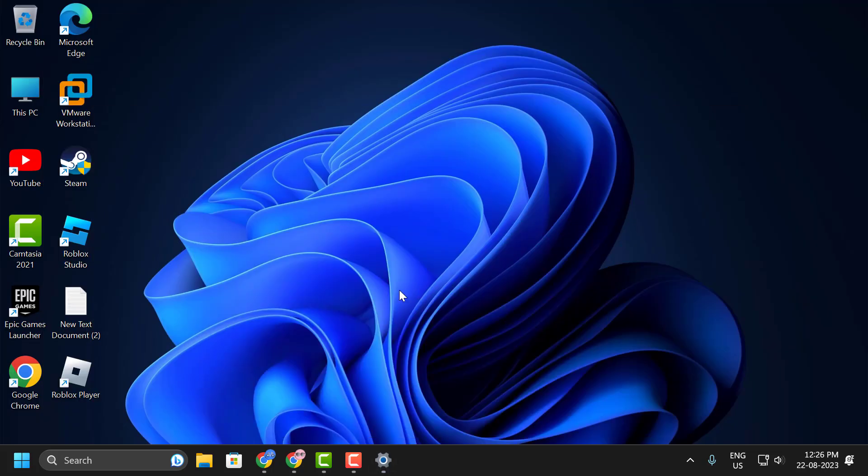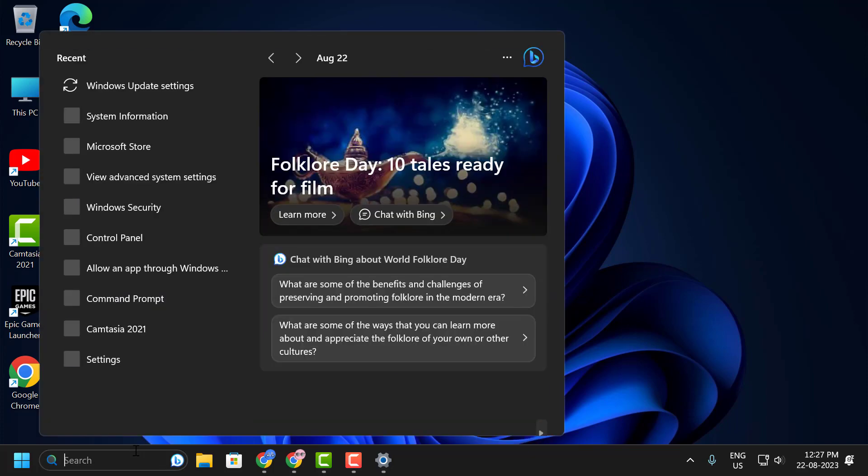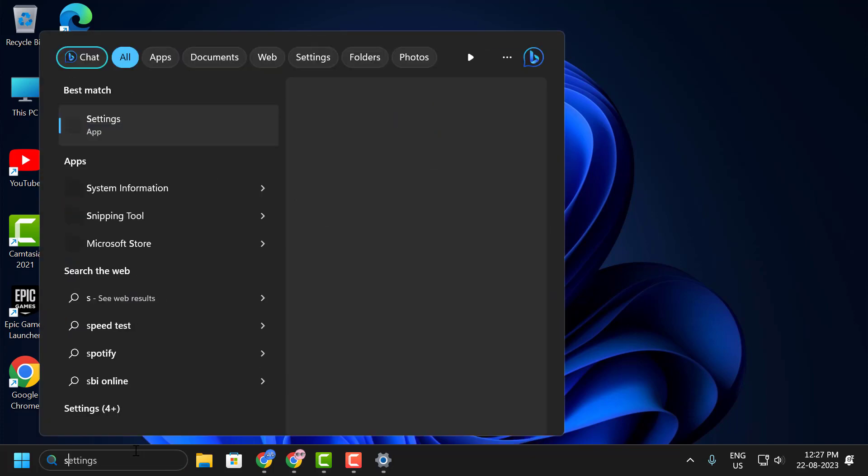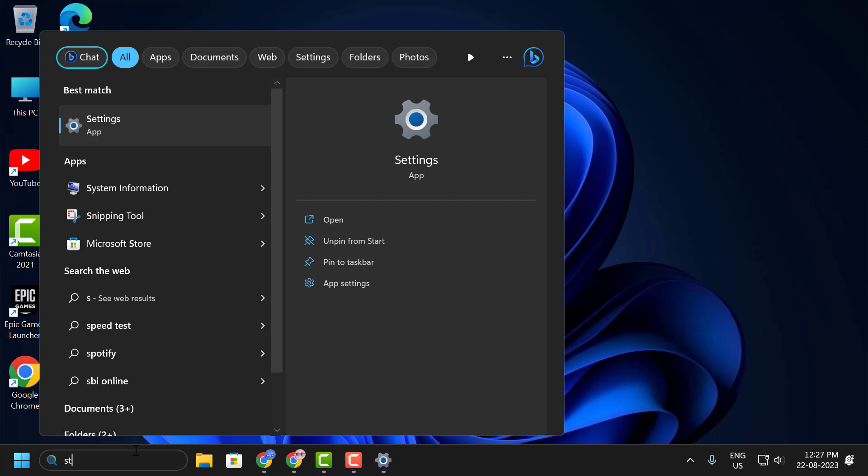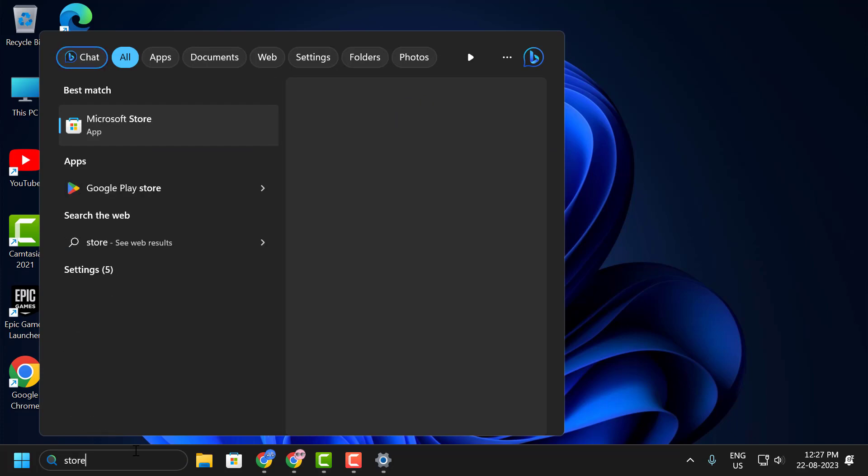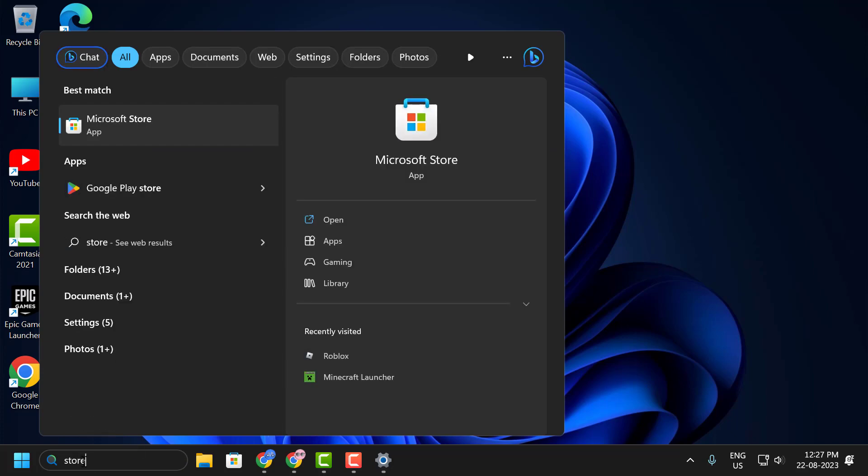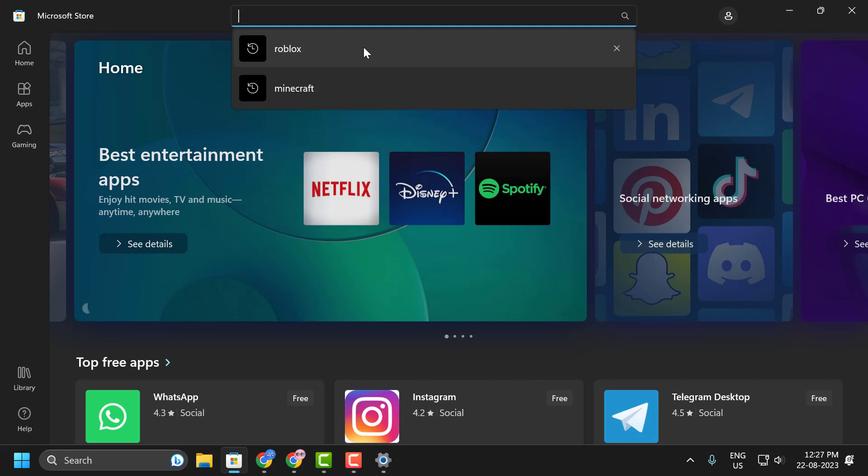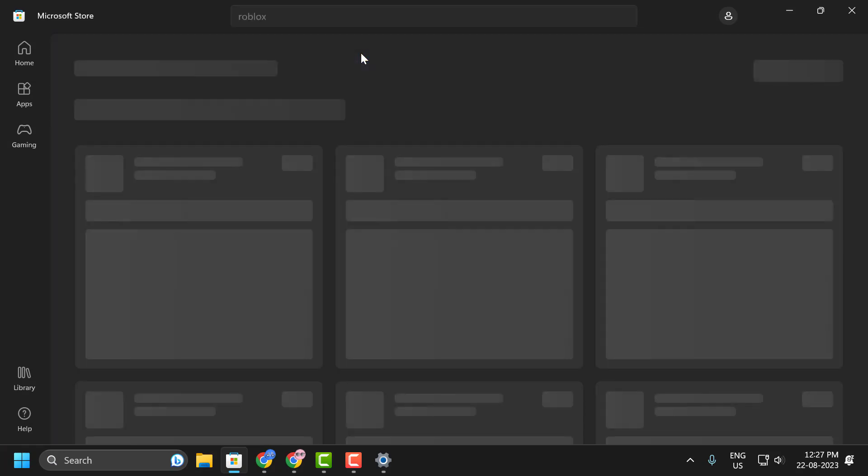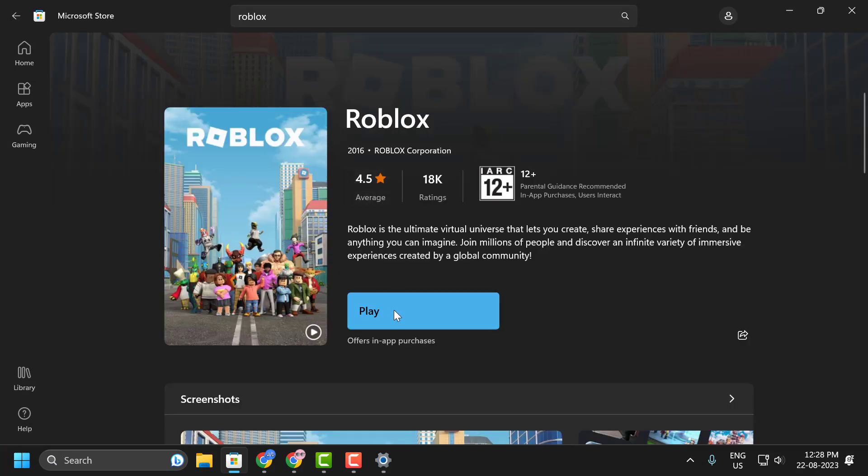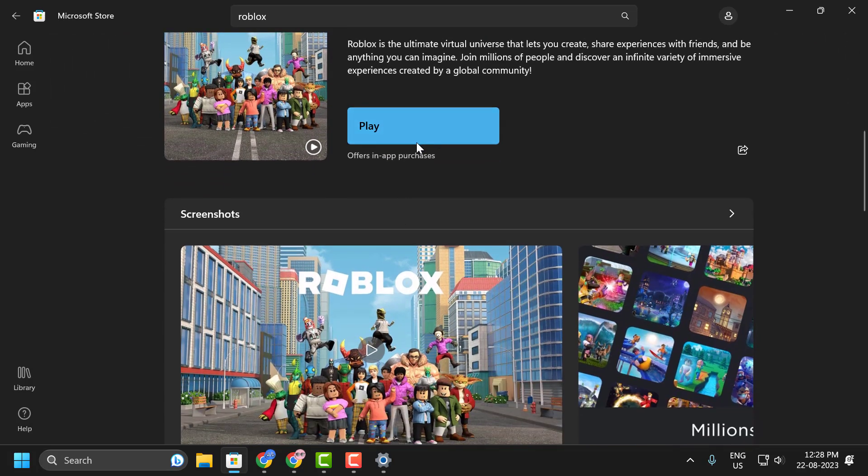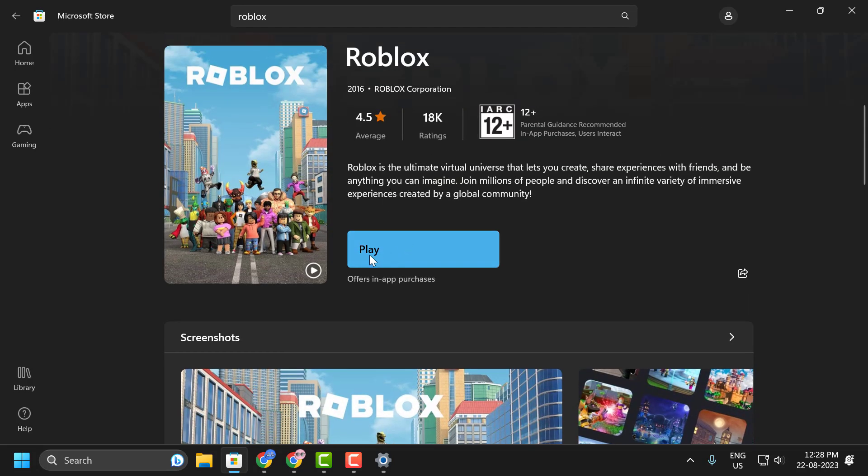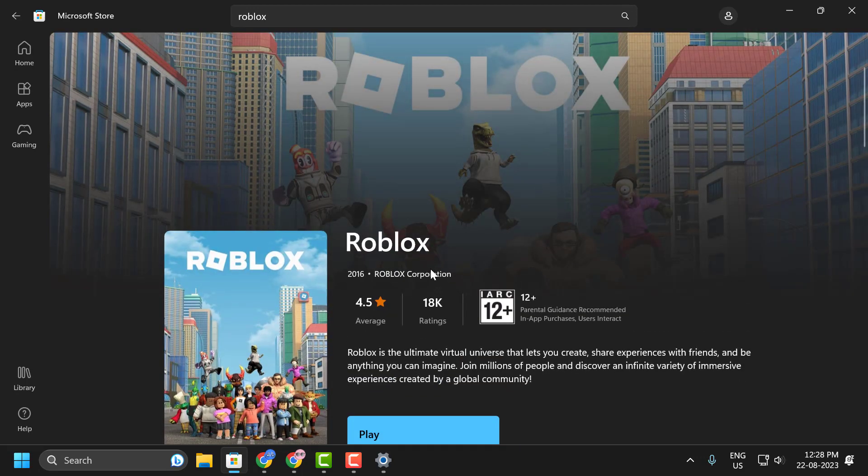If the problem persists, then your device is not compatible with the web version of Roblox. If you still want to play the game on your PC, then you need to download the Microsoft Store version of Roblox. To do this, go to the search menu and type Microsoft Store. Just type store and click on open it. Now search for Roblox. Click on Roblox and click on the get option. I already installed it, that's why I'm getting the play option. You just need to get it in Microsoft Store.